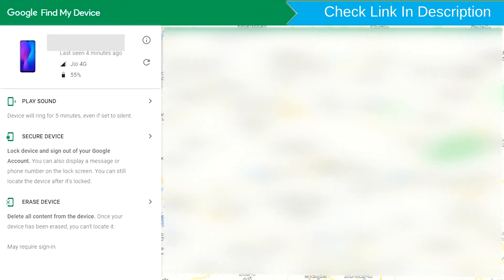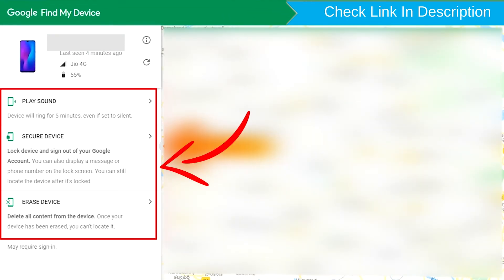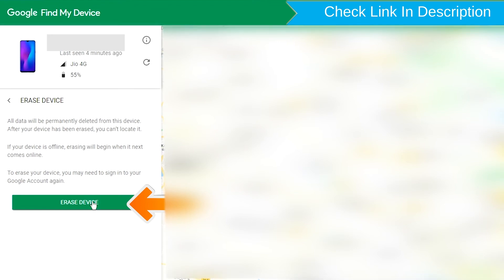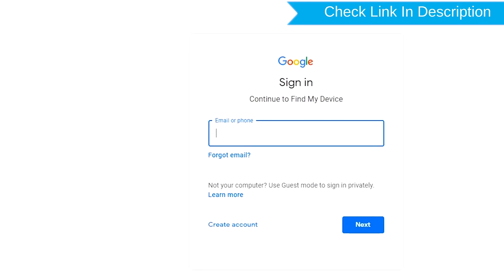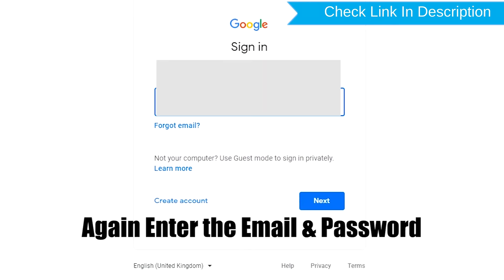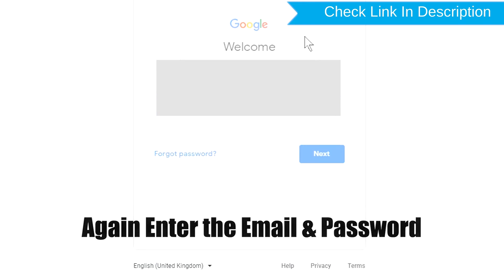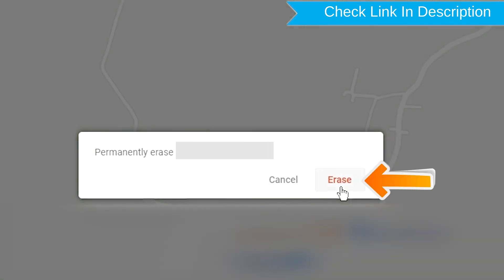Sign in using the Google login credentials which are used on your phone. After login, there will be three different options: play sound, secure device, and erase device. Now click on the erase device option. Again enter the email and password. Next, you will see the Erase All Data menu. Then tap on the Erase option.